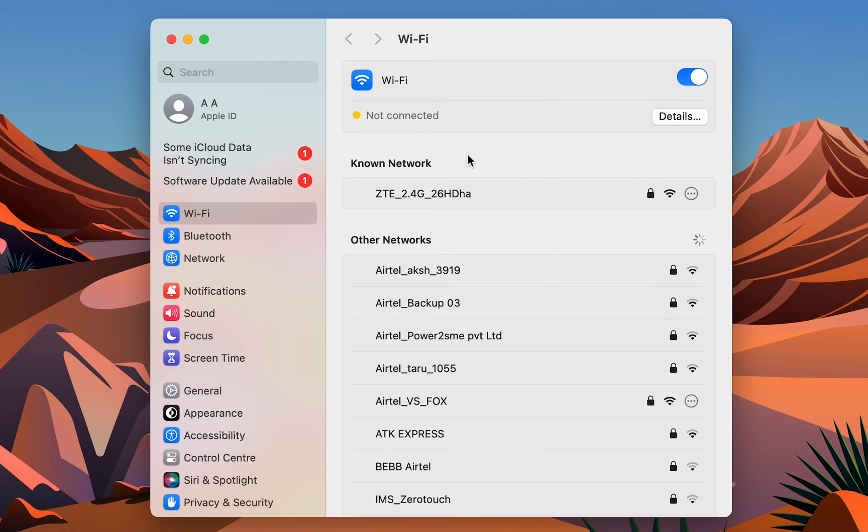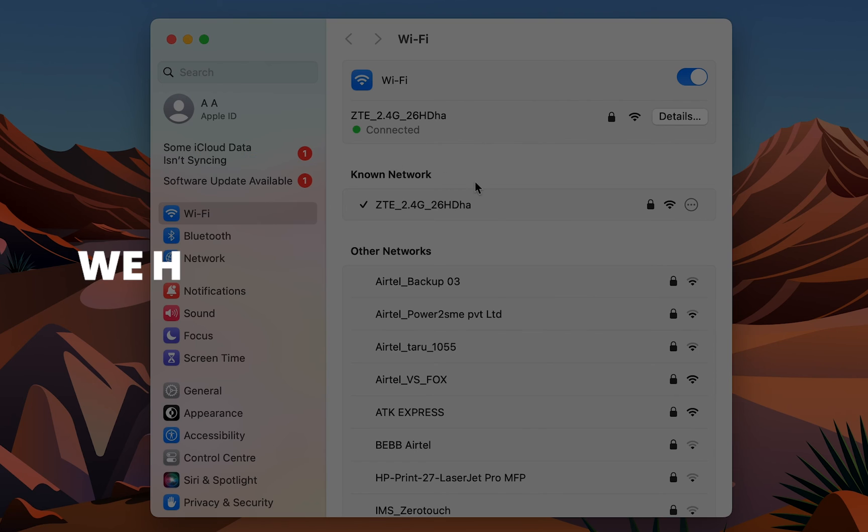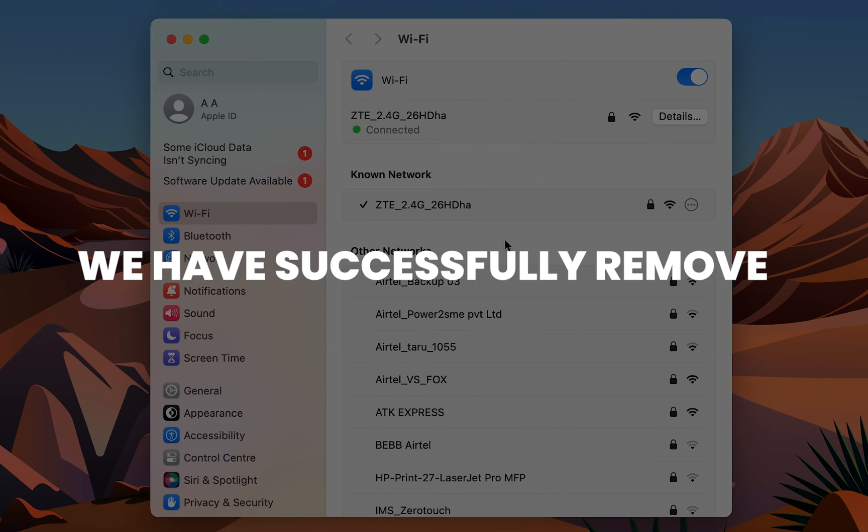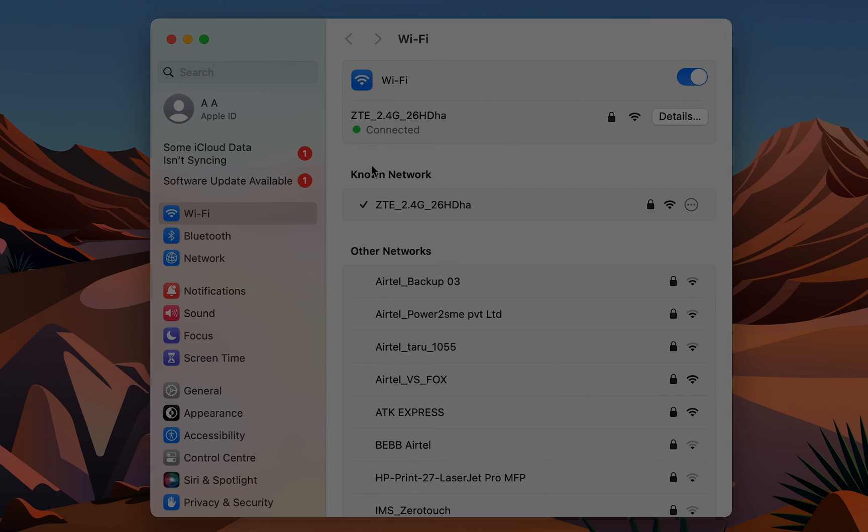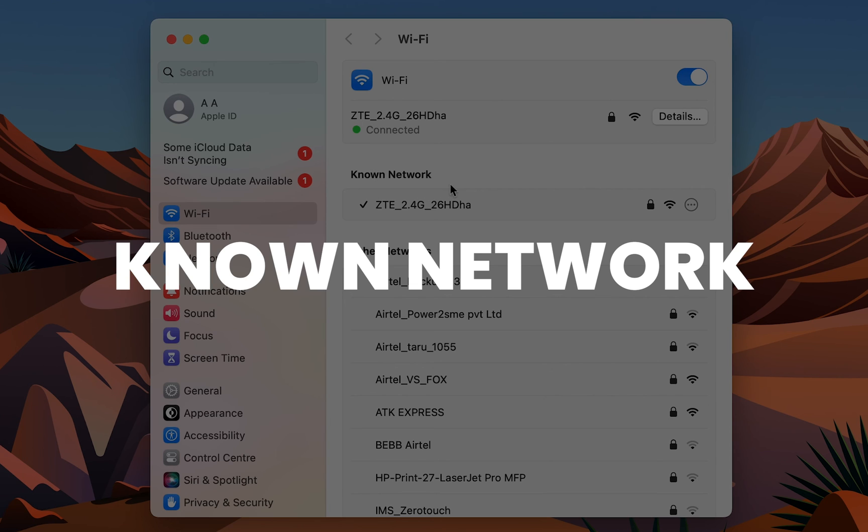After selecting Done, we have successfully removed that network from the known networks.